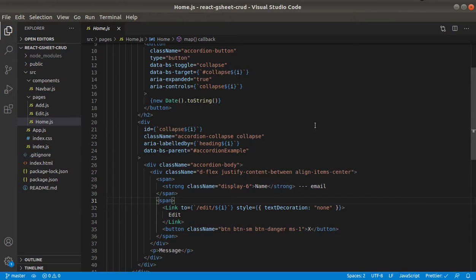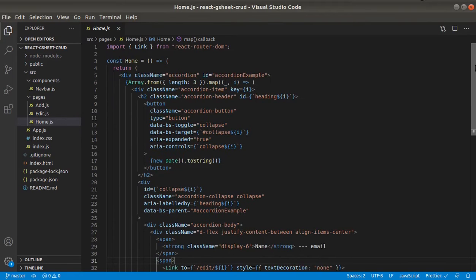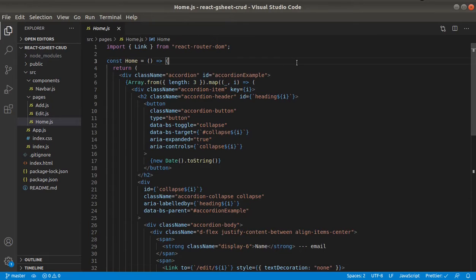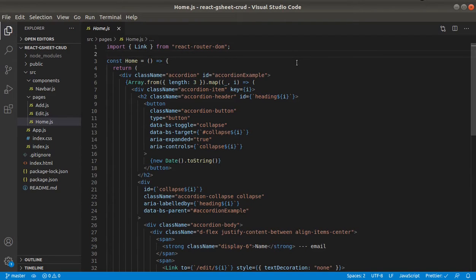Okay, so in our home page we will make this GET request. Let's import useEffect because we will make the request when the component mounts.